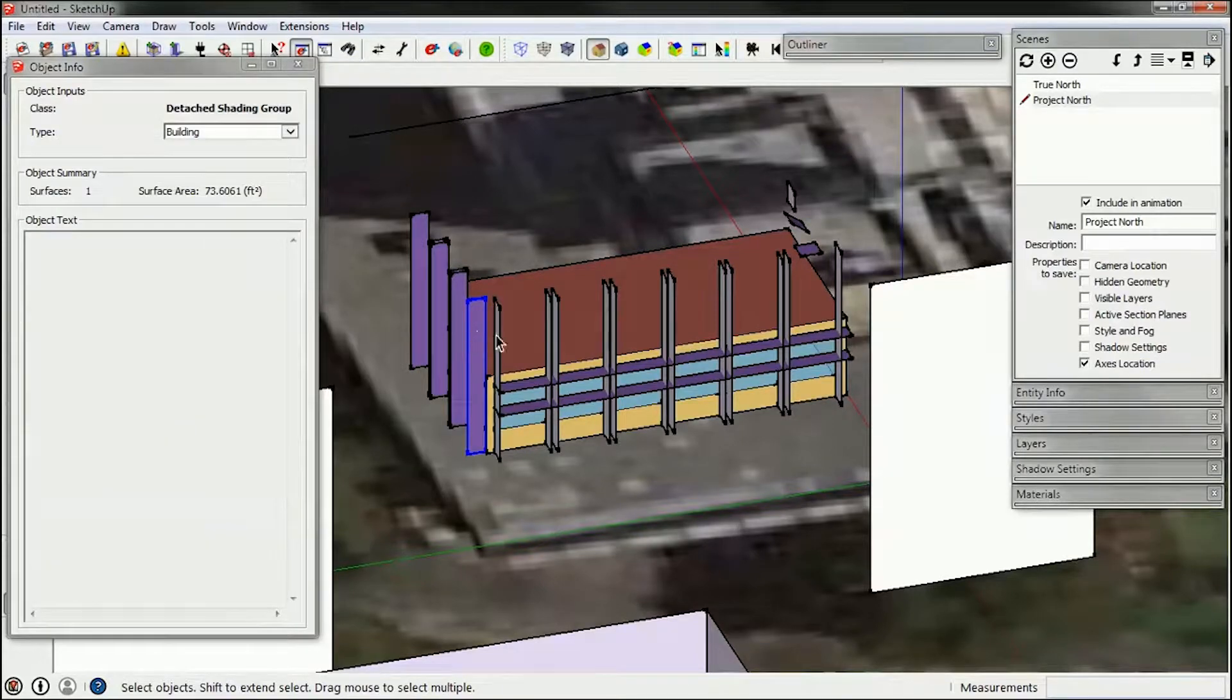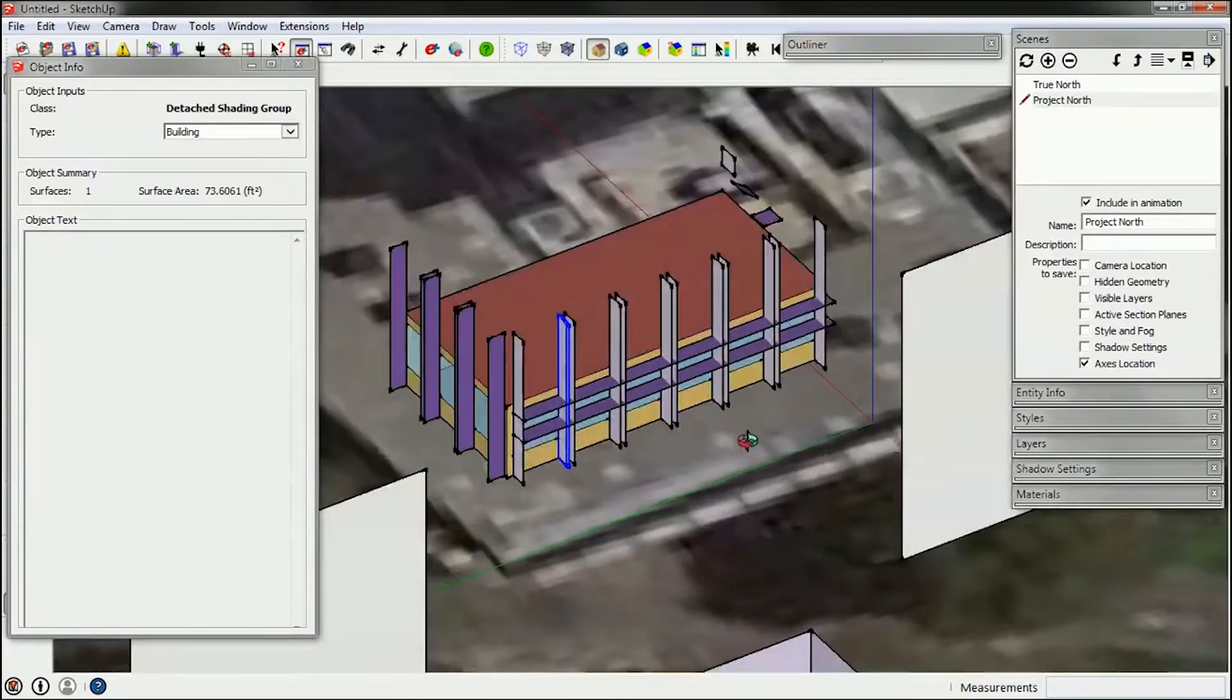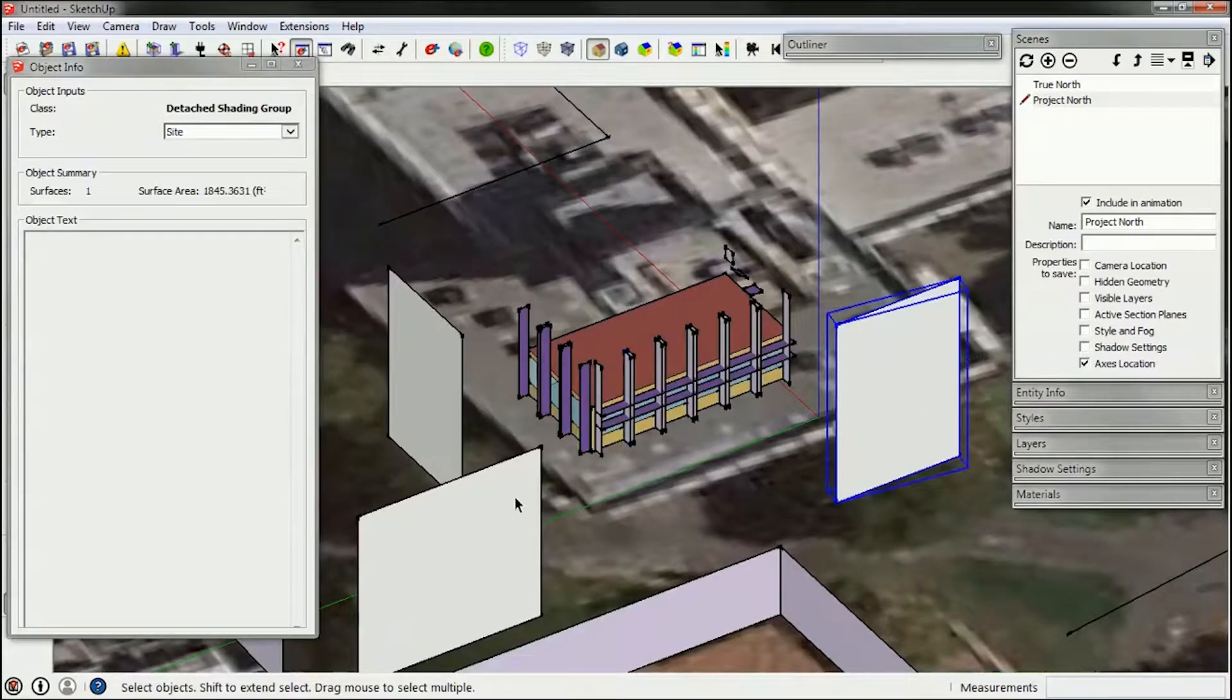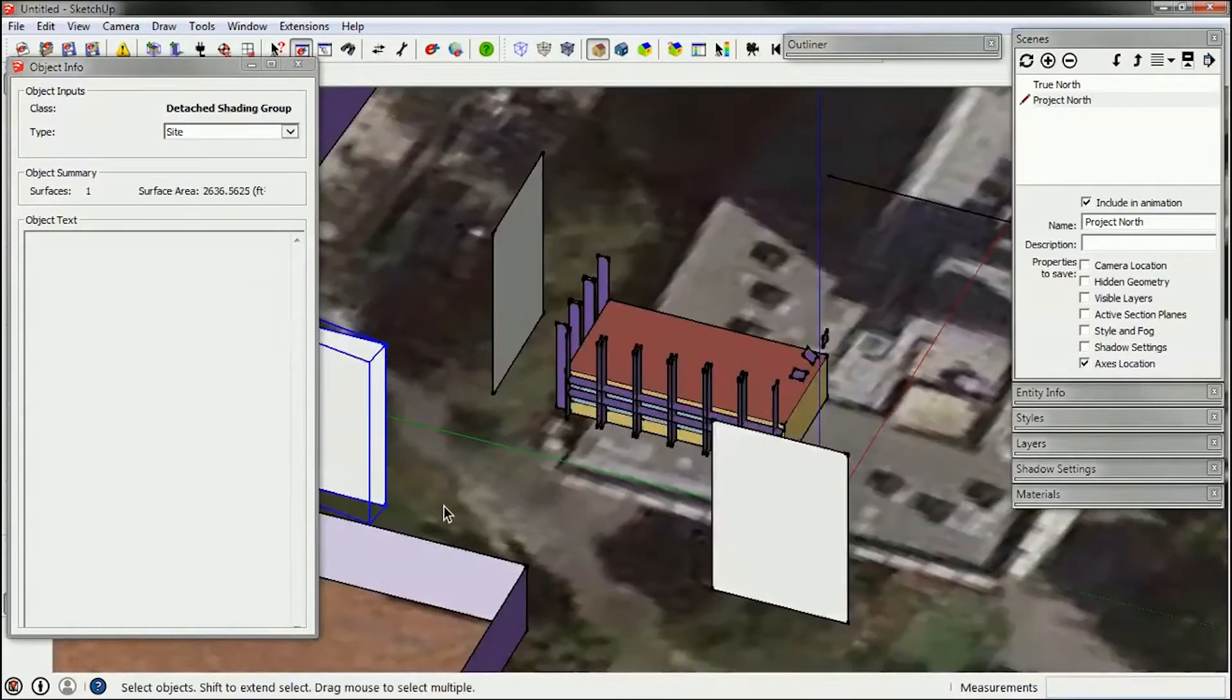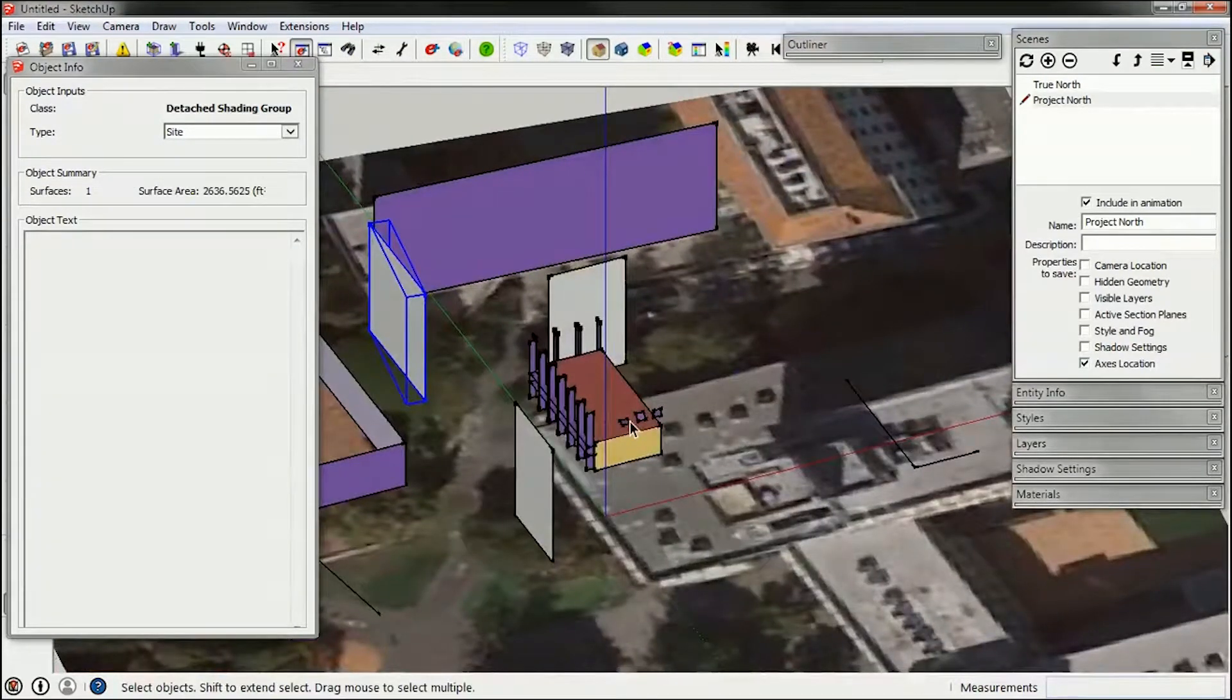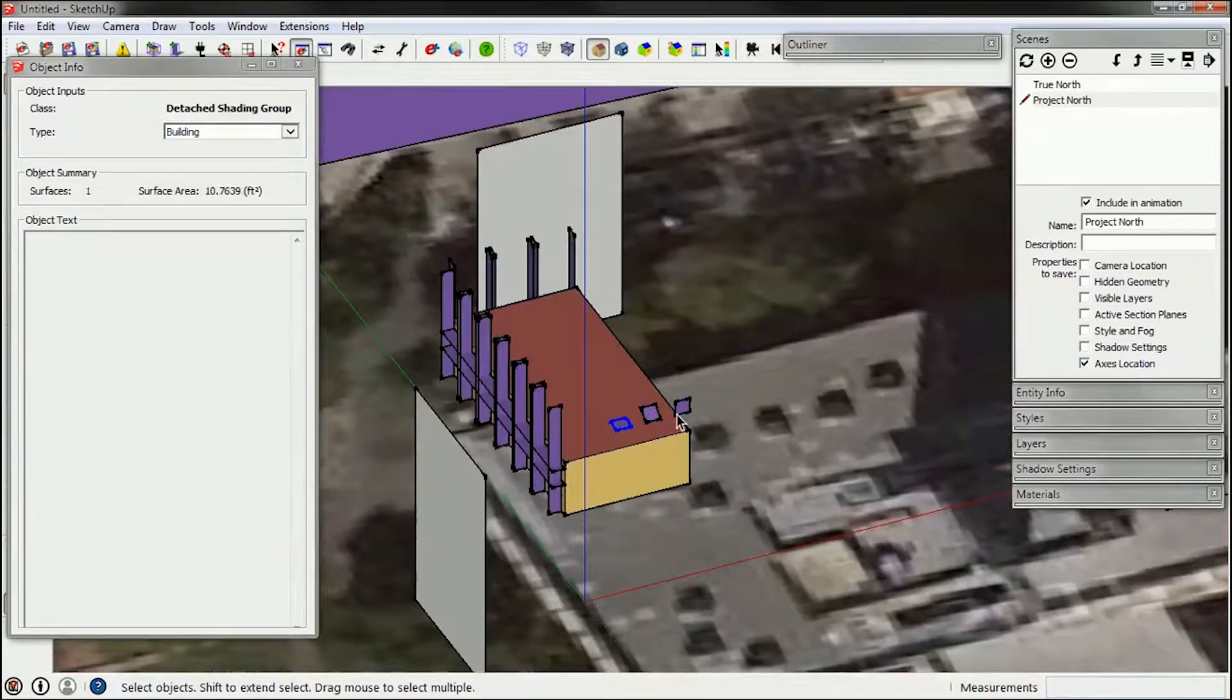I'm also going to inspect these. They all are part of the building shading group, so that's good. And these are part of the site shading group. So everything is in order here.